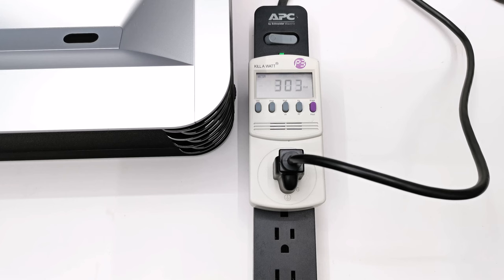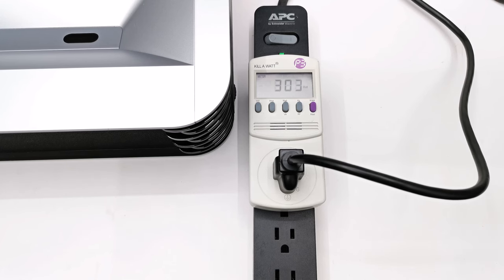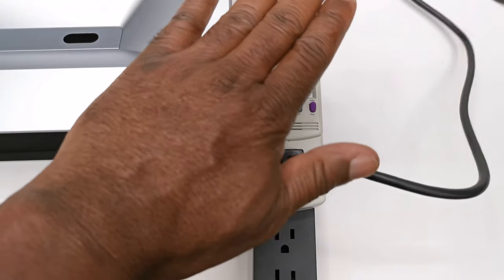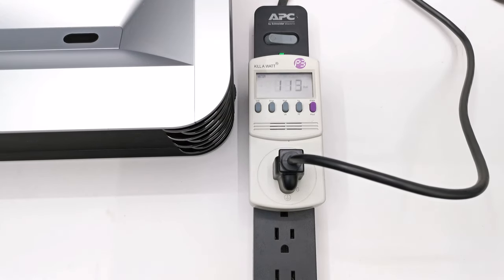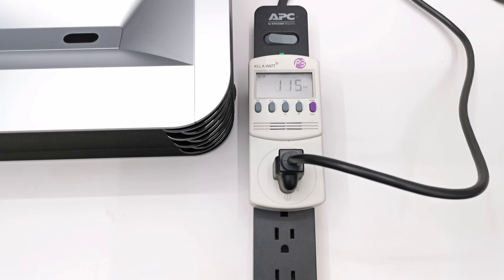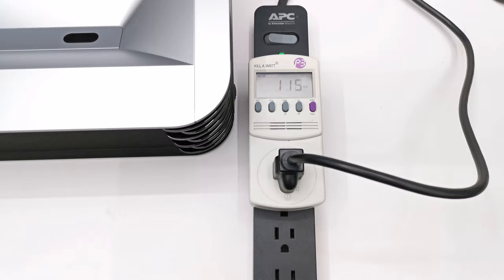For power consumption, when the fans are at the default speed it consumes 308 watts of power. If the projector goes into eye protection mode, it drops to 112 watts. At highest fan speed, it could increase up to 360 watts.